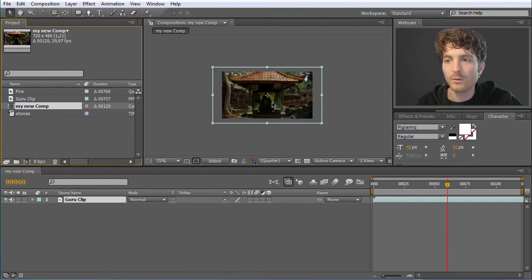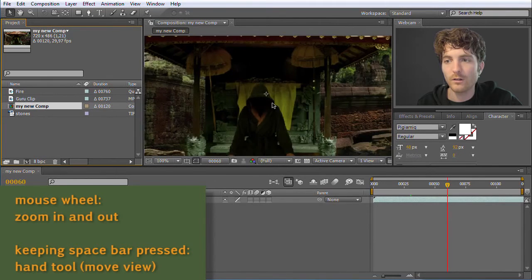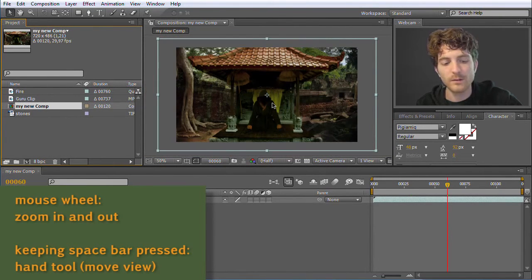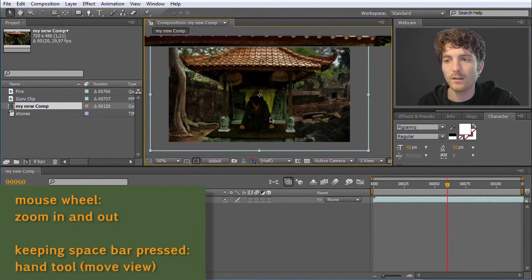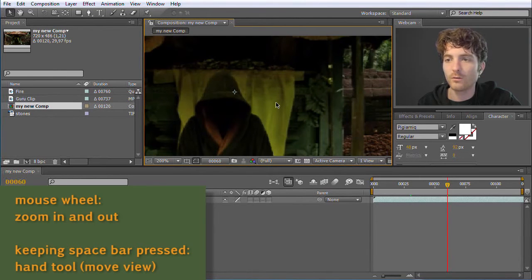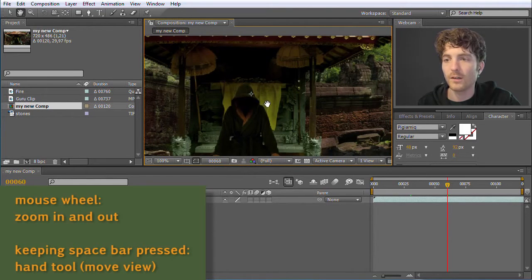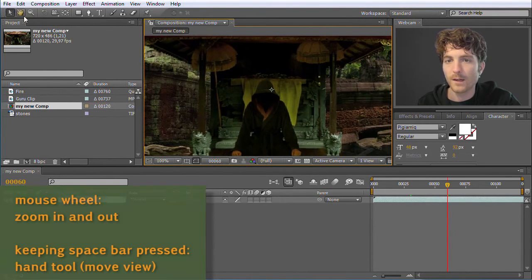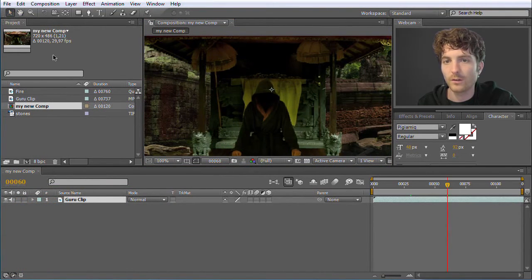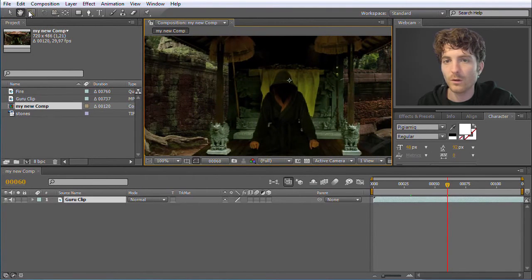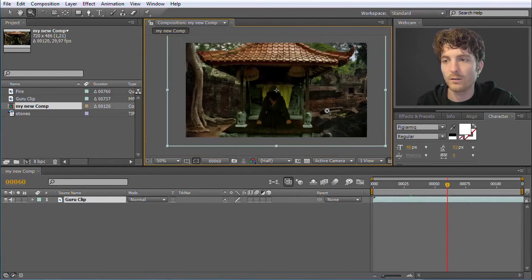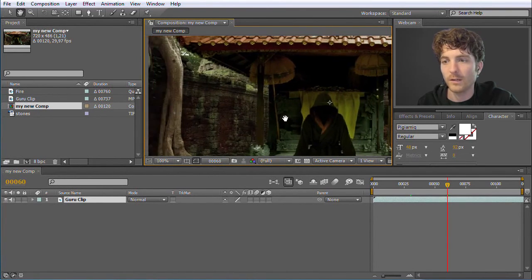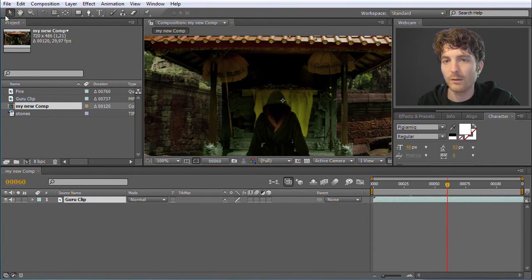You can use your scroll wheel to scroll in and out, and keep the Space bar pressed to get this hand tool to move. You can also select the hand tool here directly, or select an area to zoom into. But I think it's more convenient to use your mouse wheel and Space bar. So we go back to our default tool. Our problem is that the composition does not have the same size as our clip.